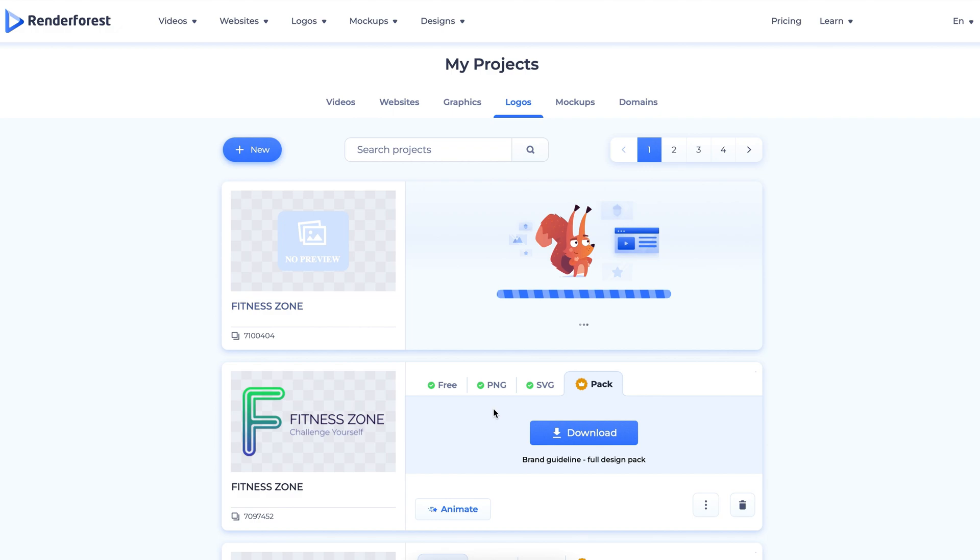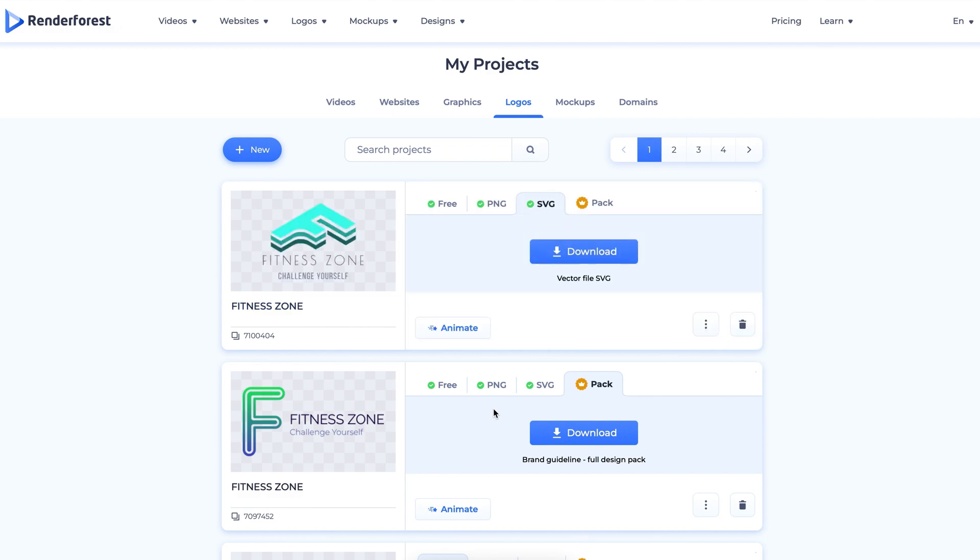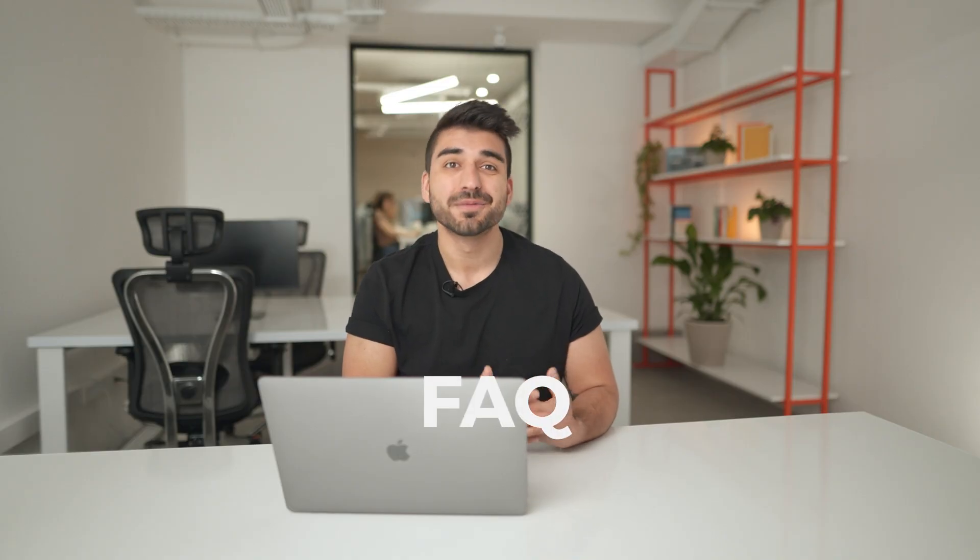Once you're done customizing your logo, you can find it in the My Logo folder, then click Download. Here are some common questions that we get.